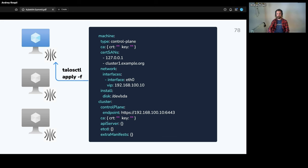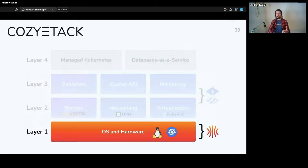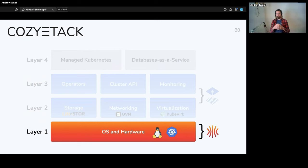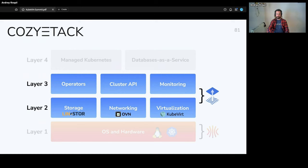The cluster section includes the control plane endpoint used by all the kubelets, certificates for Kubernetes, and Kubernetes component configuration. To configure a machine you simply apply the configuration to the node using a tool similar to kubectl called talosctl, and the machine starts working. This way we can simply configure bare metal nodes and keep them in the expected state, so all the kernel modules and kernel versions will be totally consistent.